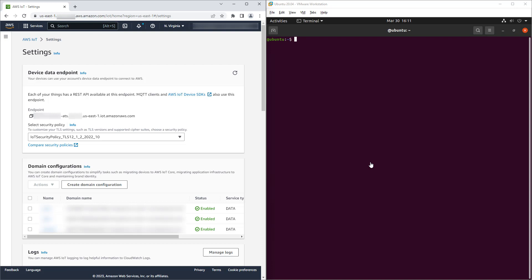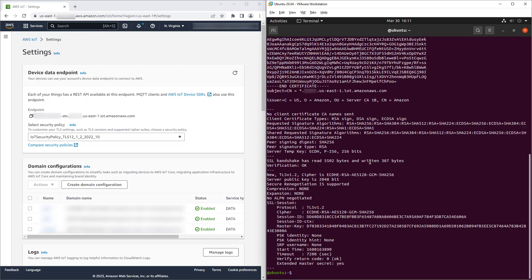Using OpenSSL, we try to connect to the device data endpoint using TLS version 1.2. Connection succeeds. The server certificate is returned with the expected issuer. The TLS version and cipher suite is reported.